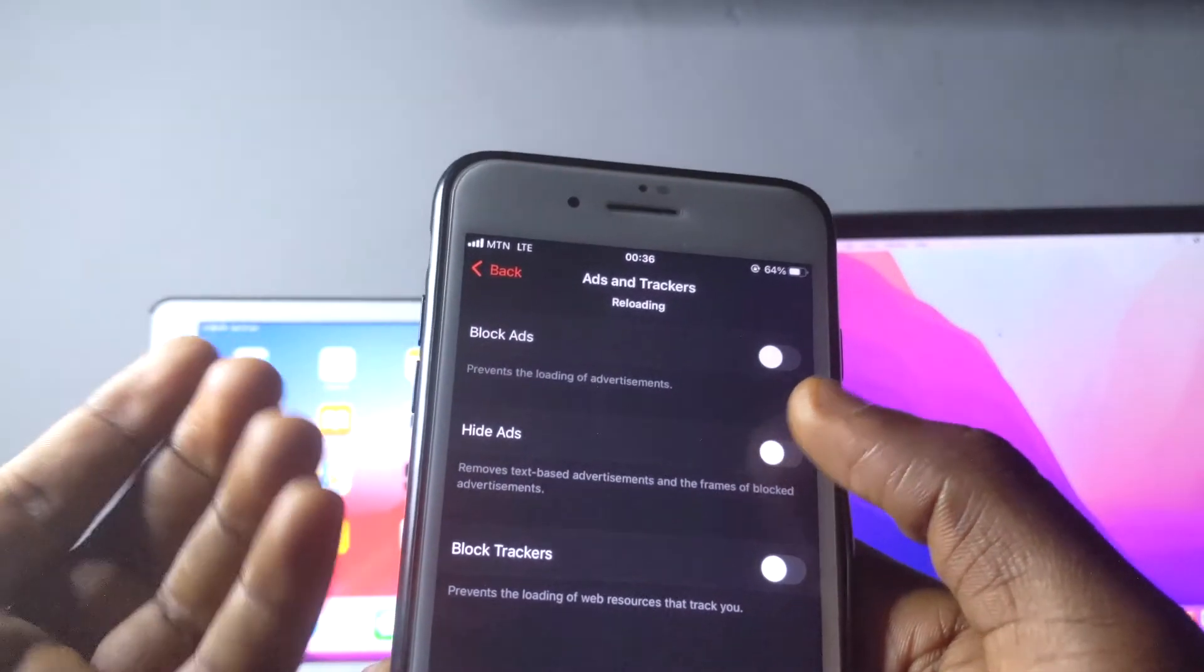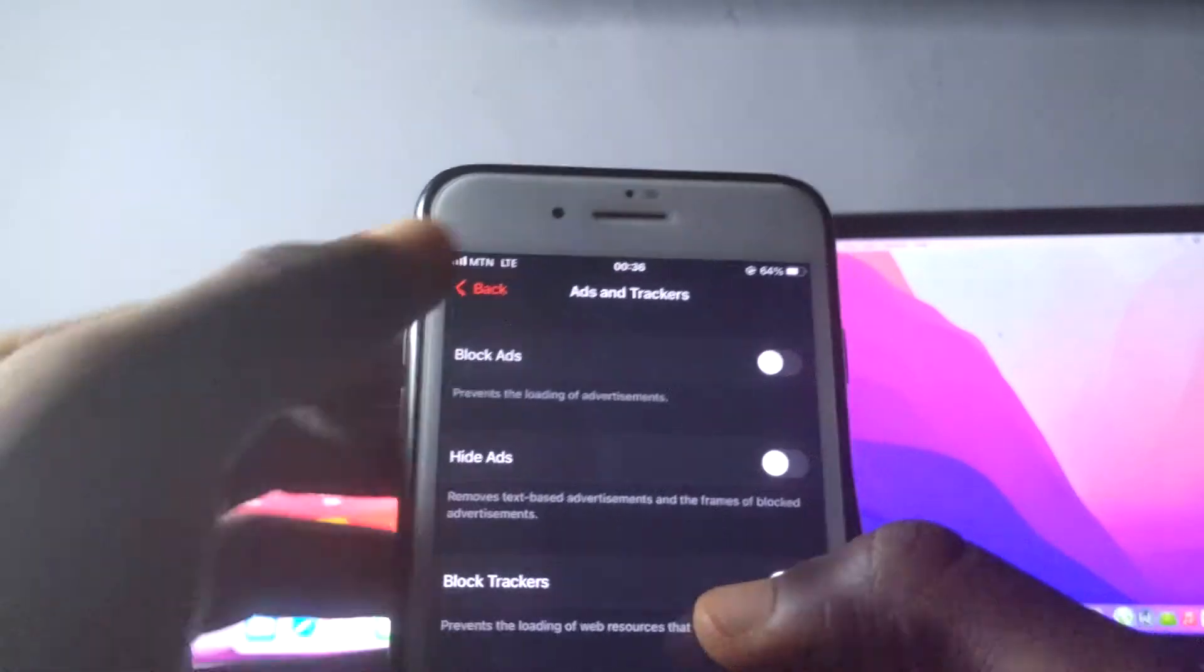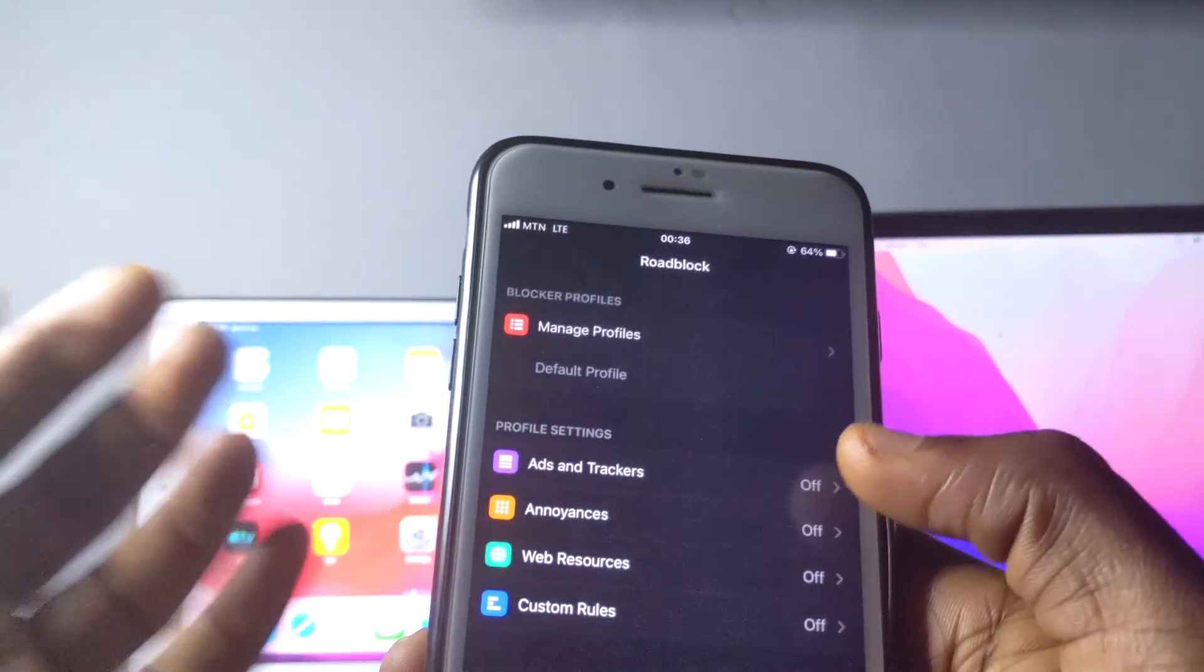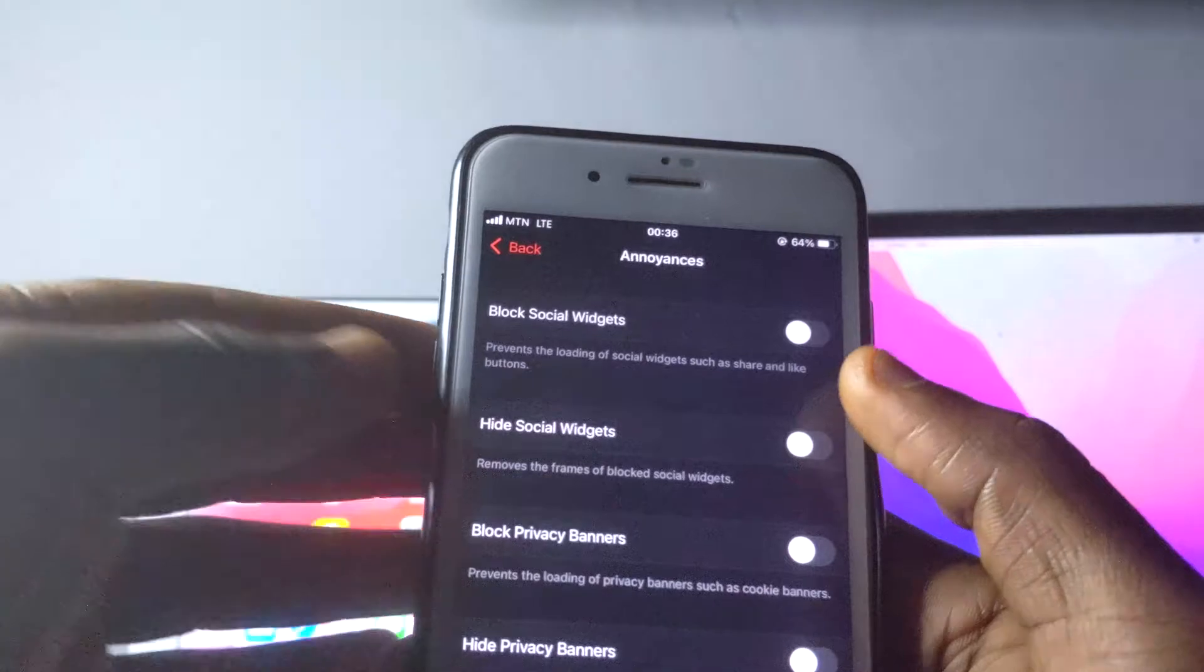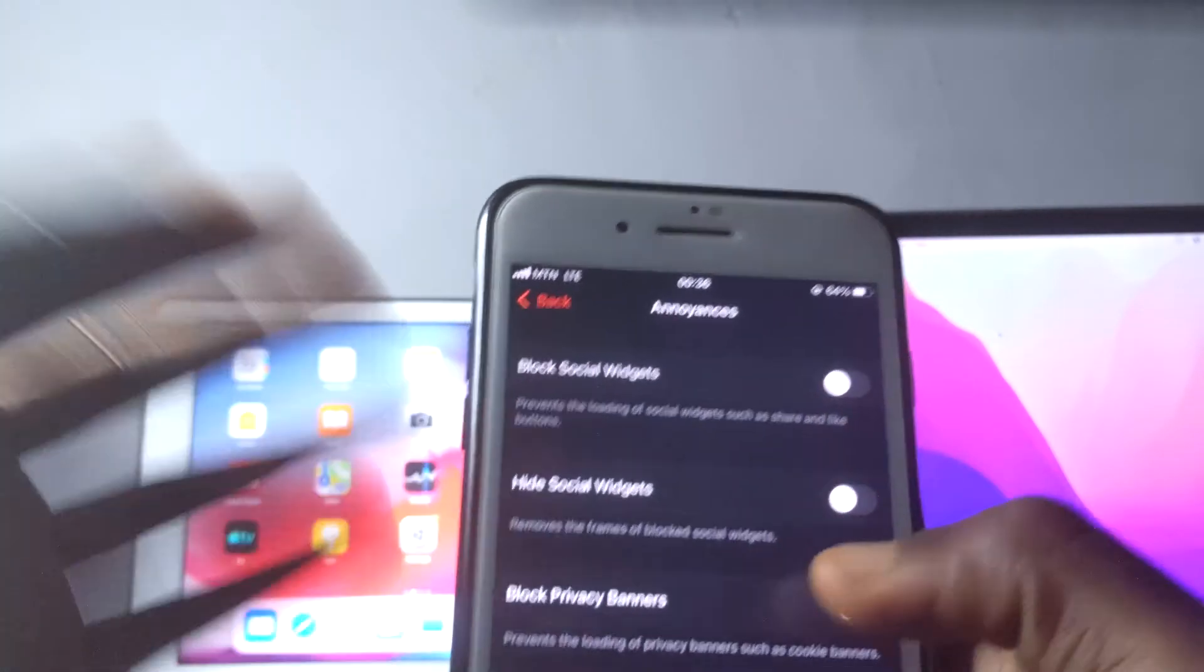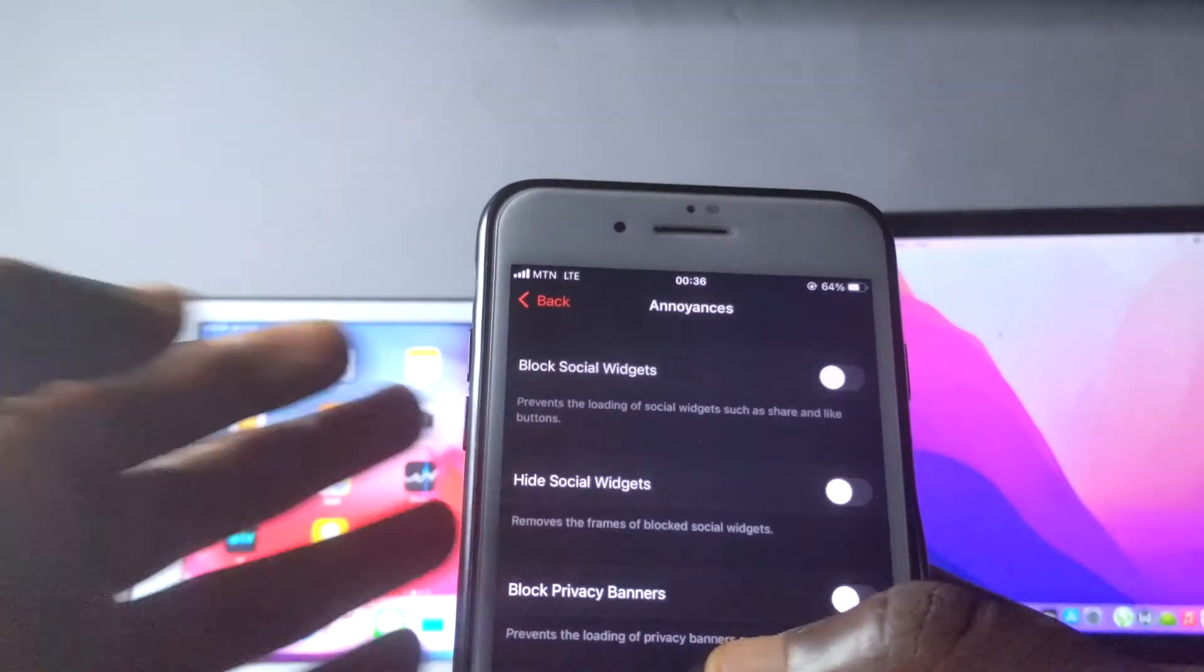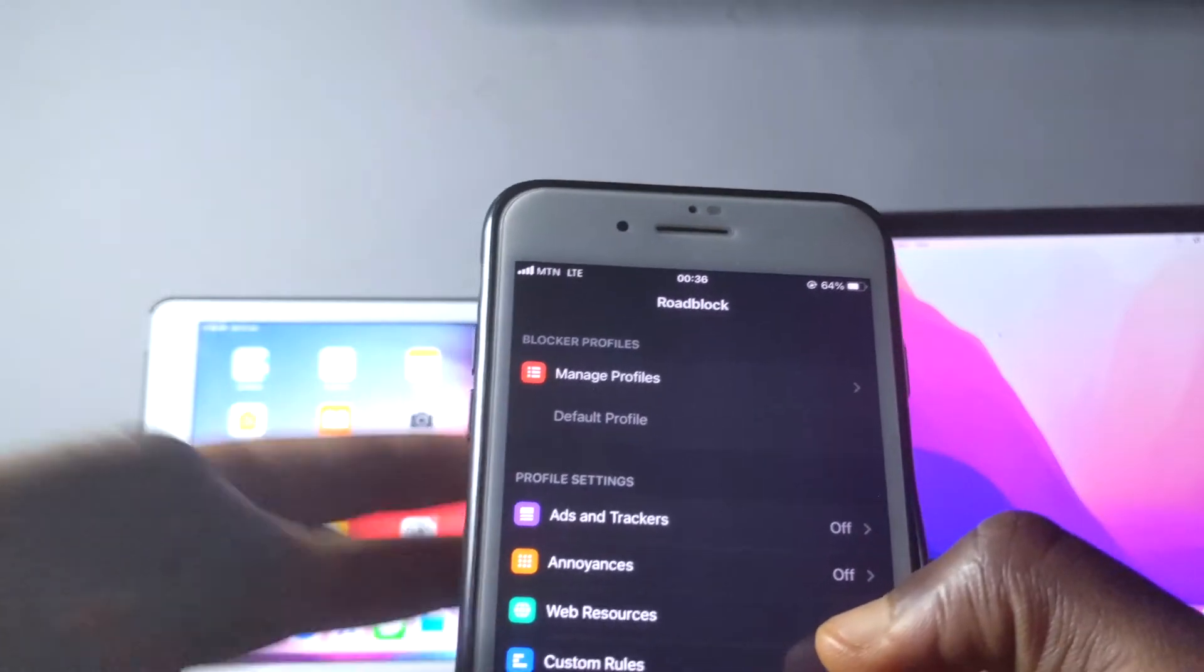If you want to hide ads, you want to block trackers, you're going to block trackers right here. Annoyance too: you're just going to block some social widgets, hide widgets, privacy banners, and then hide banners. You're just going to block them right here.